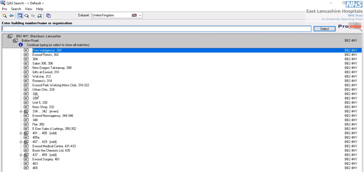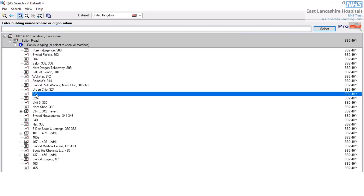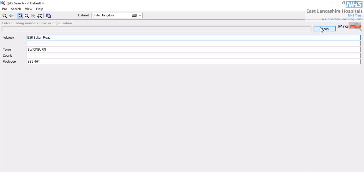I'm going to select number 326. I can either double-click, or with a single click in blue, click the select button up here. The patient's address has now been recorded, like so.